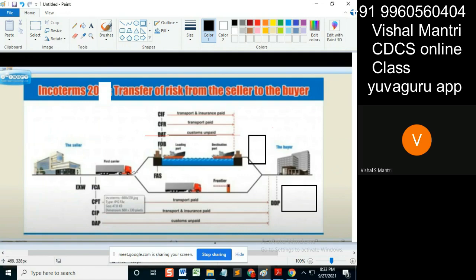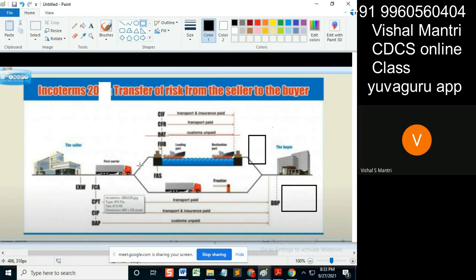If the consignee is the buyer, then one document reaches the buyer without paying the issuing bank. The buyer will release those goods and the issuing bank will have to take the loss — take the hit of paying the nominated bank, whoever has presented the documents.